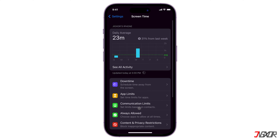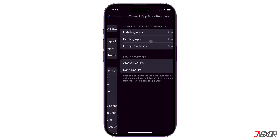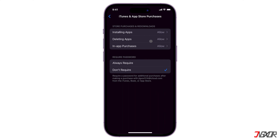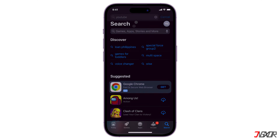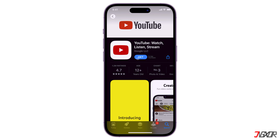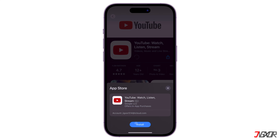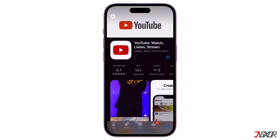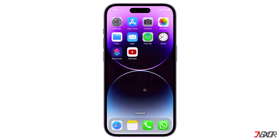But if you do decide to do this, tap on Screen Time, scroll down and tap on Content and Privacy Restrictions, then go to iTunes and App Store Purchases. Under Require Password, select Don't Require. After updating the settings, open the App Store again and install any app — it will be installed successfully without asking for your Apple ID password.